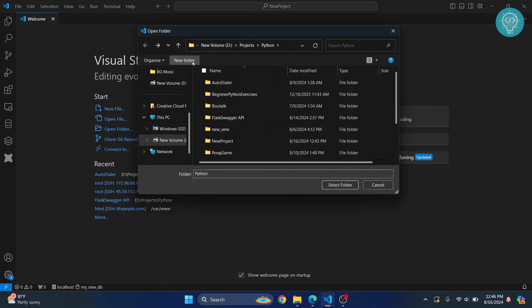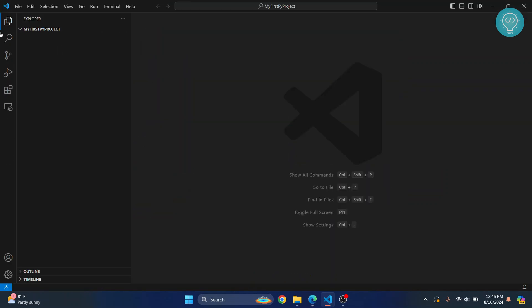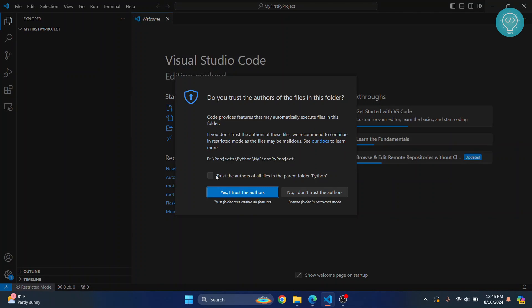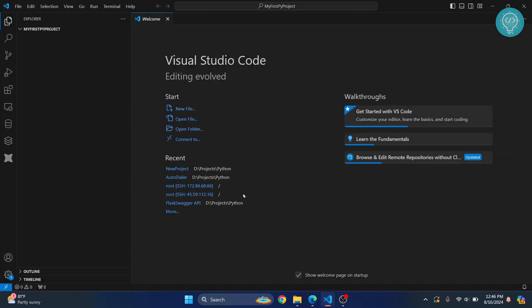Go to the directory where you want to create your project, and create a new project folder for your Python project. I'll click on New Folder and call it 'my_first_my_project', then click Select Folder. This folder will now open in Visual Studio Code.